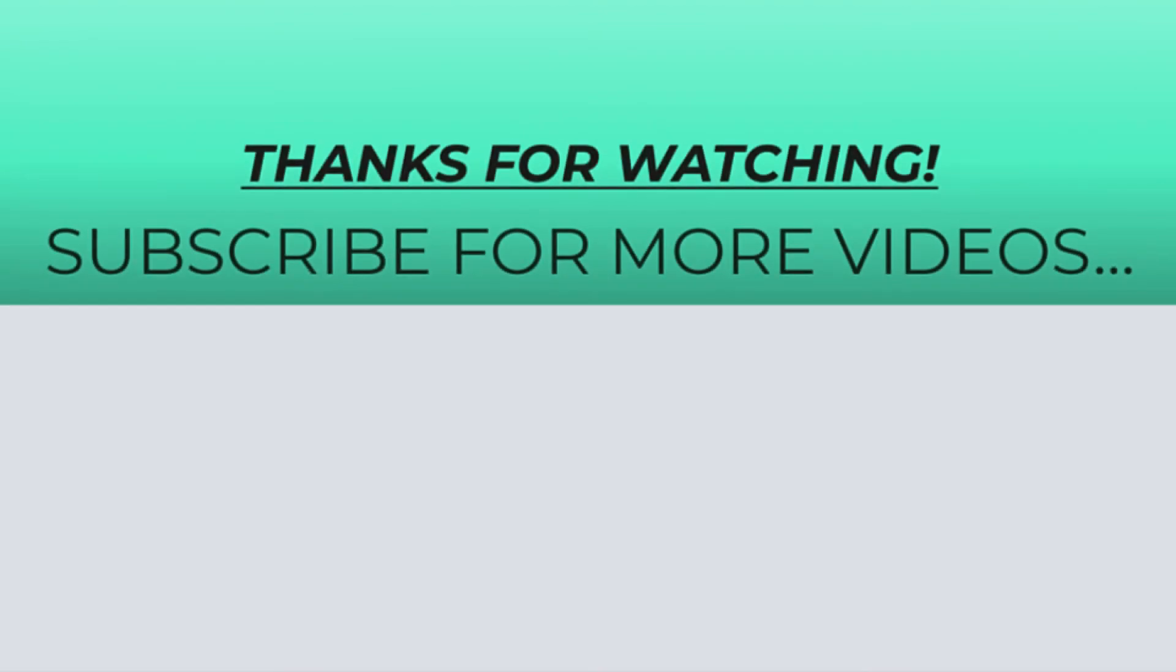So thanks for watching this video. I hope you found it helpful. To like it, share it and don't forget to subscribe to my YouTube channel for more videos.